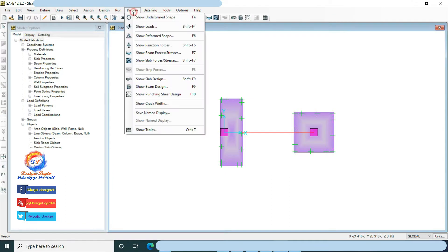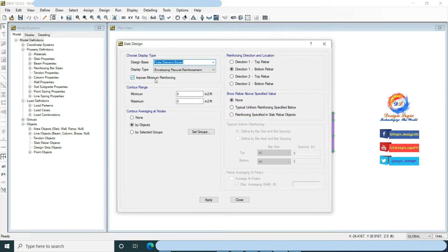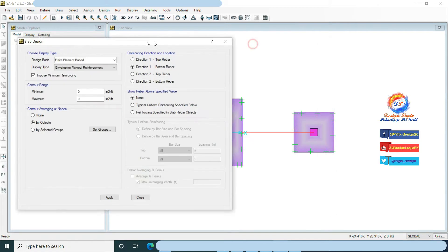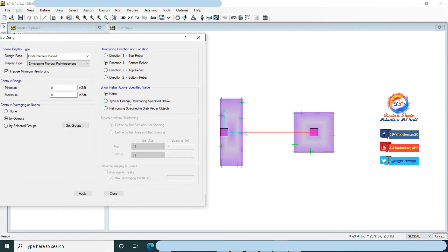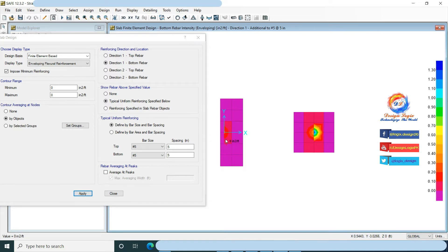Go to Display, click on Show Slab Design. Check impose minimum reinforcing. Choose direction 1 bottom rebar, which is X direction reinforcement. Choose option typical uniform reinforcing specified below. Select number 5 at 5 inches center to center bottom reinforcement and click Apply. This contour shows on the foundation where extra reinforcement is required after placing number 5 at 5 inches center to center.